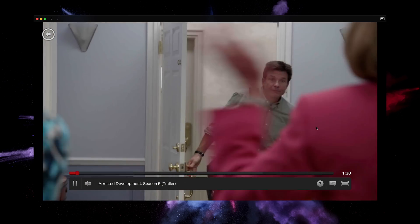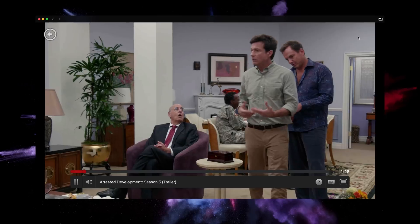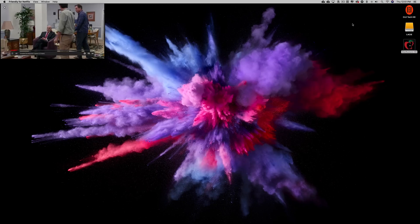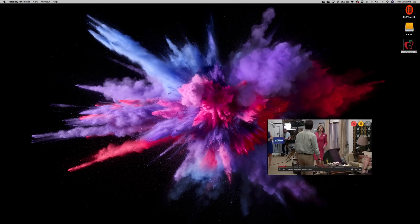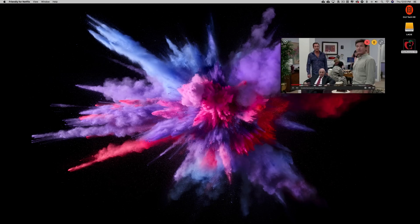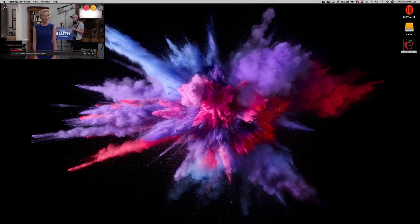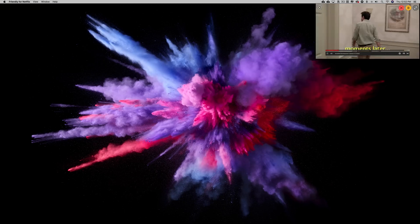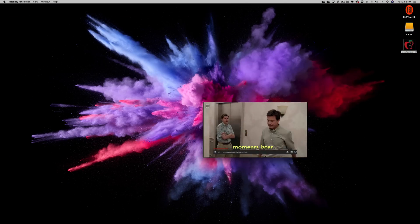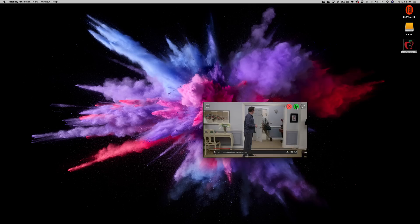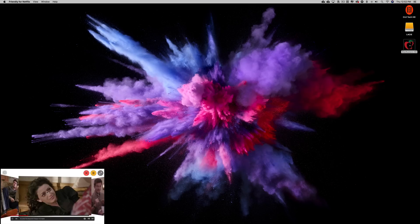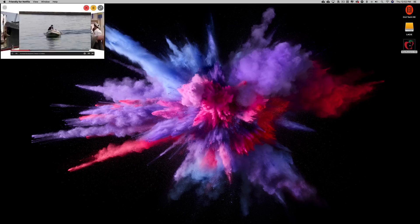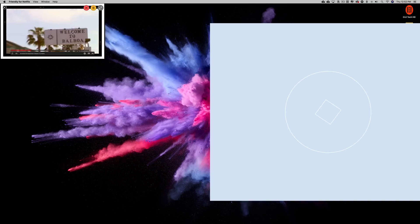Friendly for Netflix allows for a picture-in-picture mode and a few other features like Rotten Tomatoes ratings in a browser-style application. If you want to multitask while watching Netflix, this is really the main reason why you should download this free application.